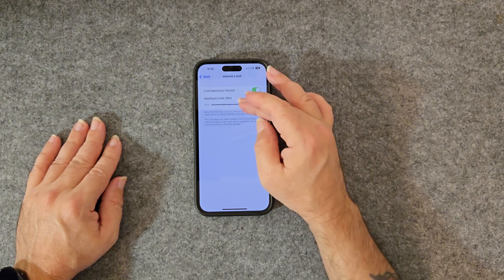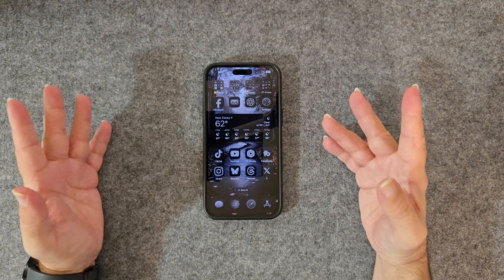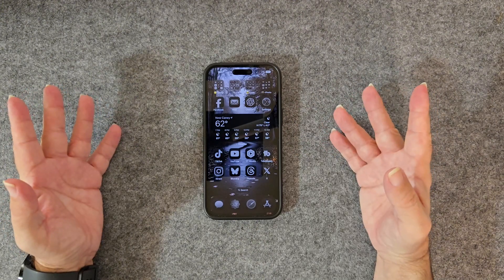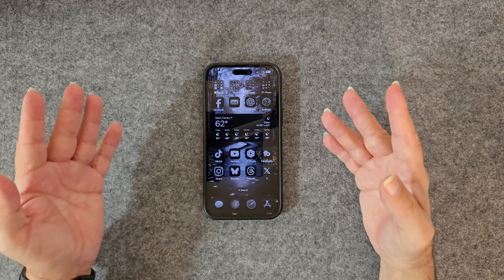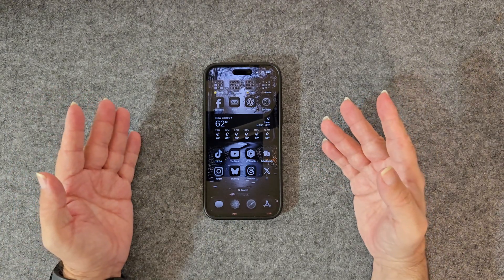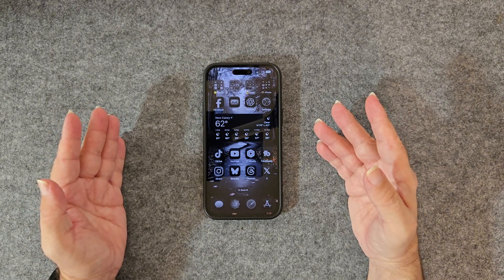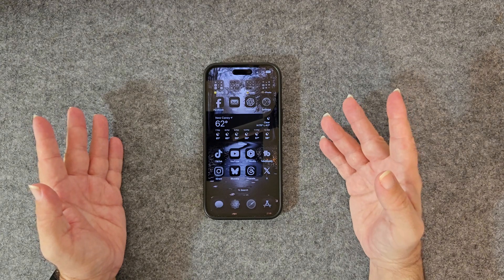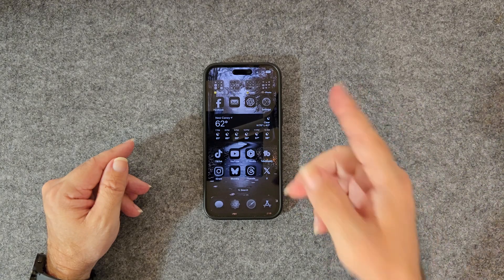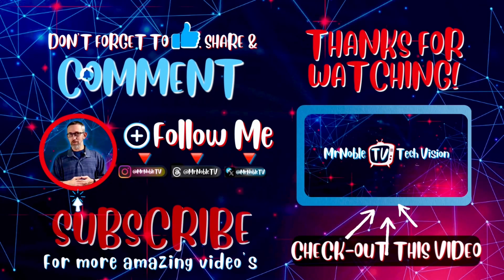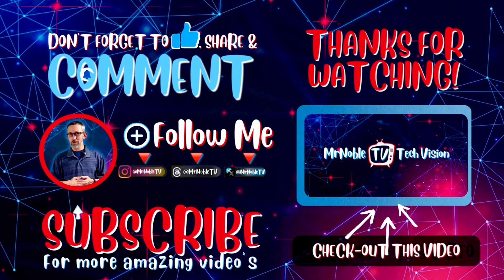This update is all about making life easier and your iPhone cooler. Mark your calendars — iOS 18.2 officially drops in early December. You won't want to miss this. I hope you enjoyed the video. If you did, hit the like, subscribe to the channel if you're new here, and I'll see you in the next one. Later!